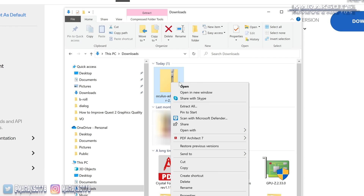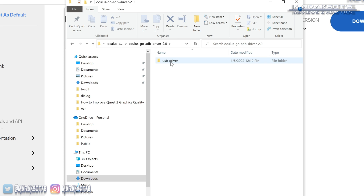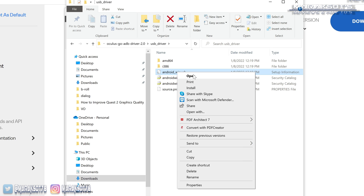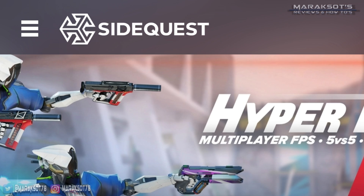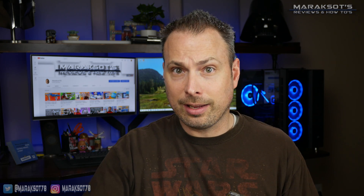Once you've downloaded the drivers, you'll want to unzip the package, open this folder, then the next folder, and then right-click on the Android_WinUSB file and click Install. Now that we have our drivers in place, we need to download and install SideQuest. SideQuest is an application that allows us to do a number of different things, like sideload apps that aren't available on the official Oculus Store onto our Quest 2.